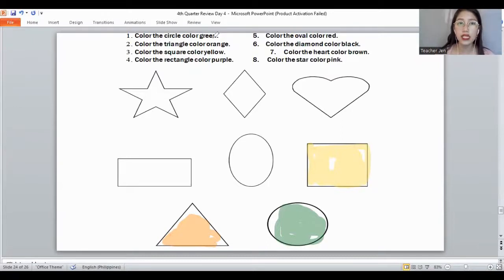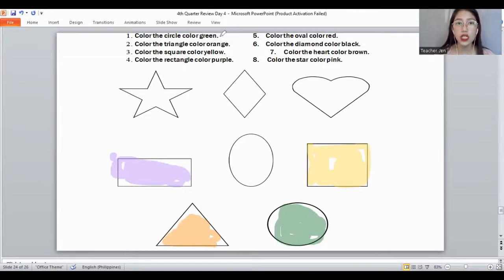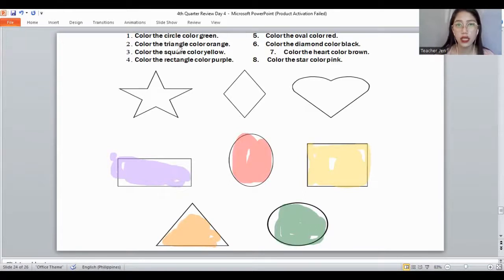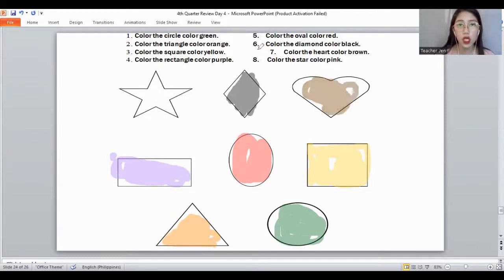Next, the color of a rectangle — it's color purple. This would be color purple for the rectangle. Next, color the oval using the color red. Oval is color red. Color the diamond using the color black. And let's color the heart using the color brown. And the color of the star must be color pink. Very good.